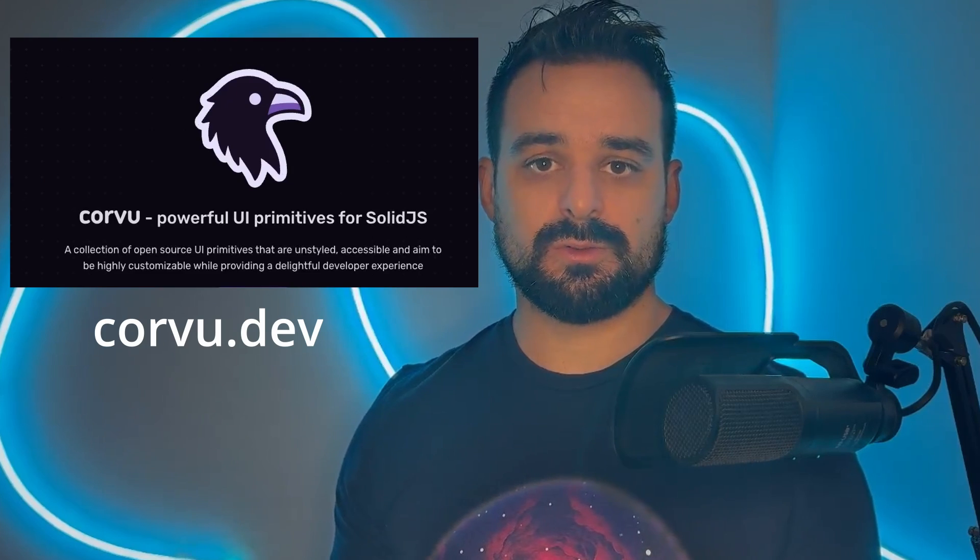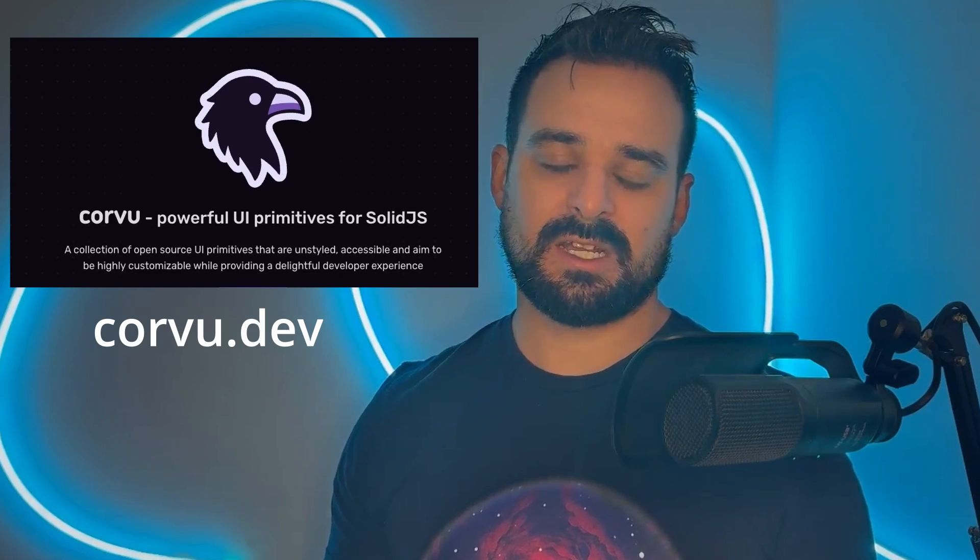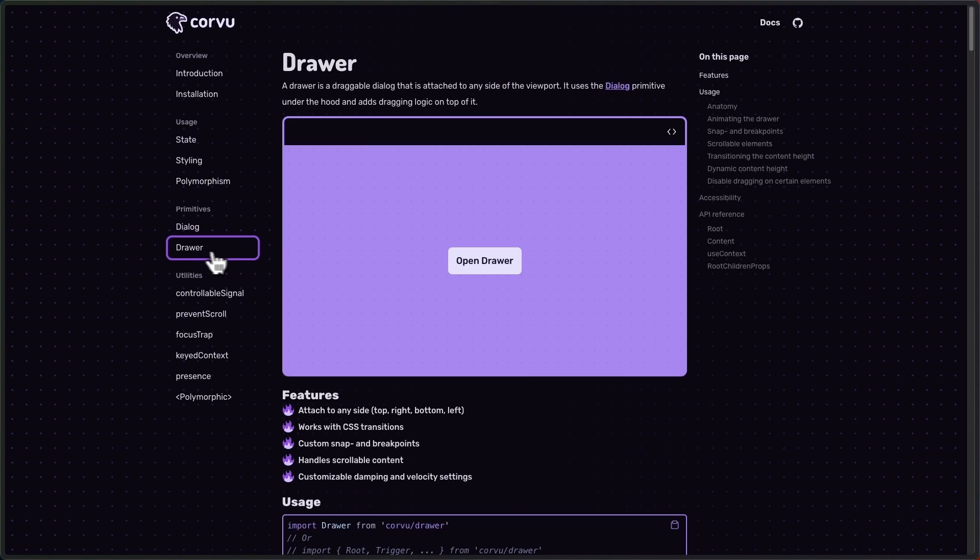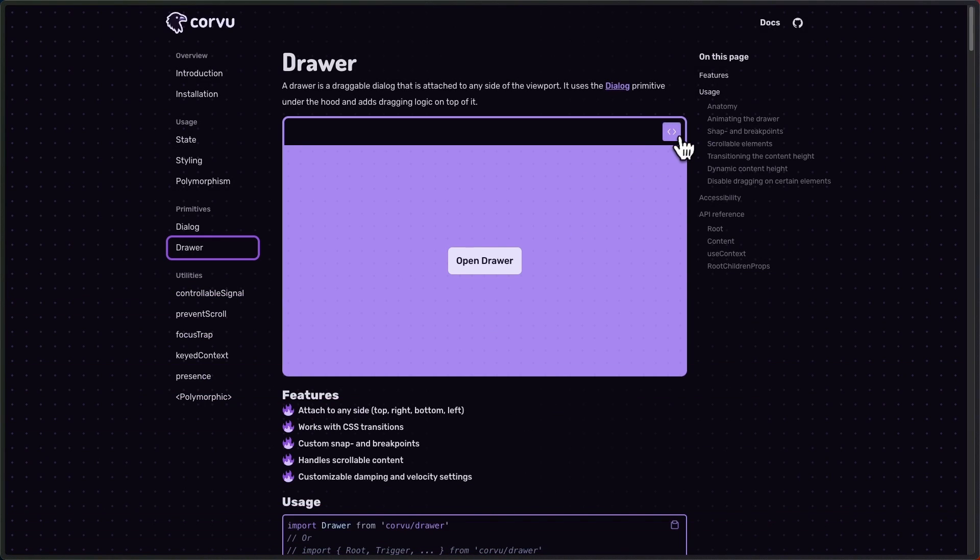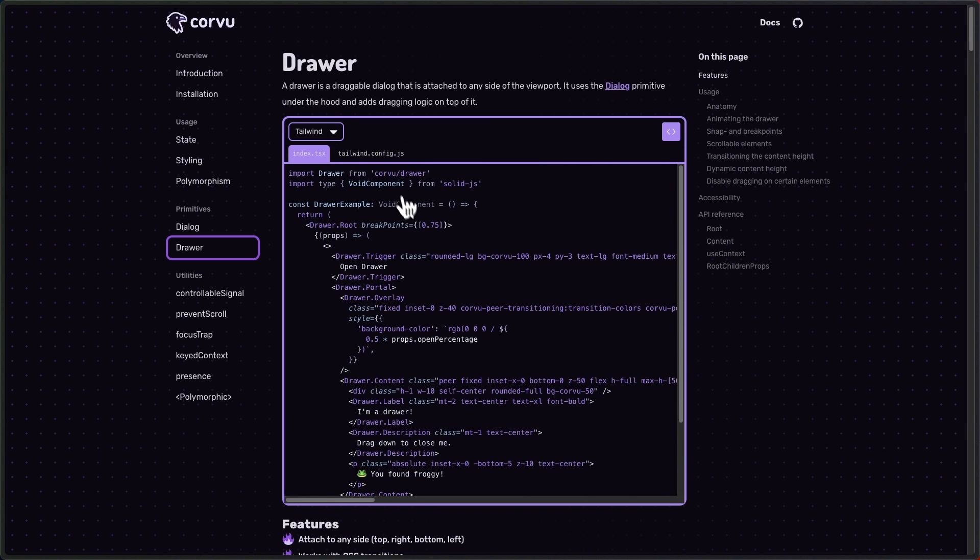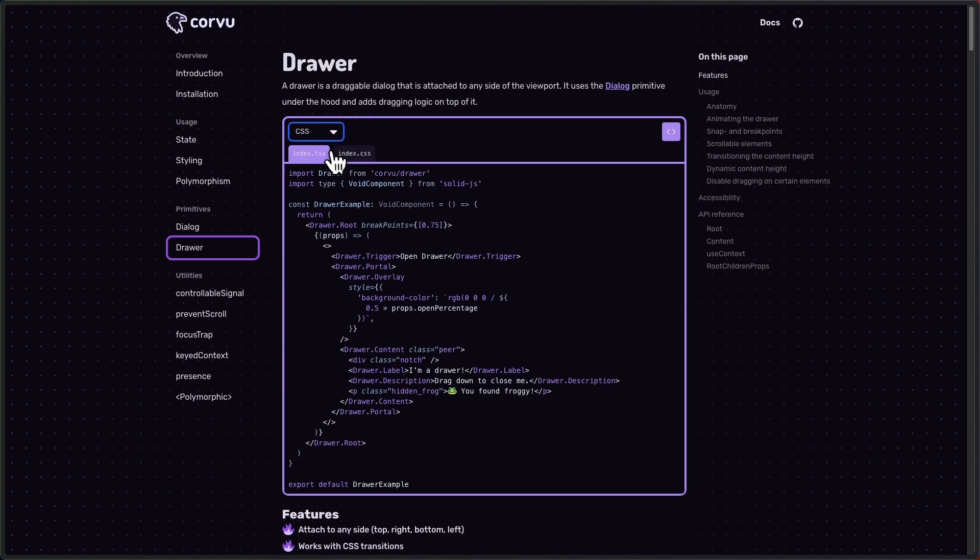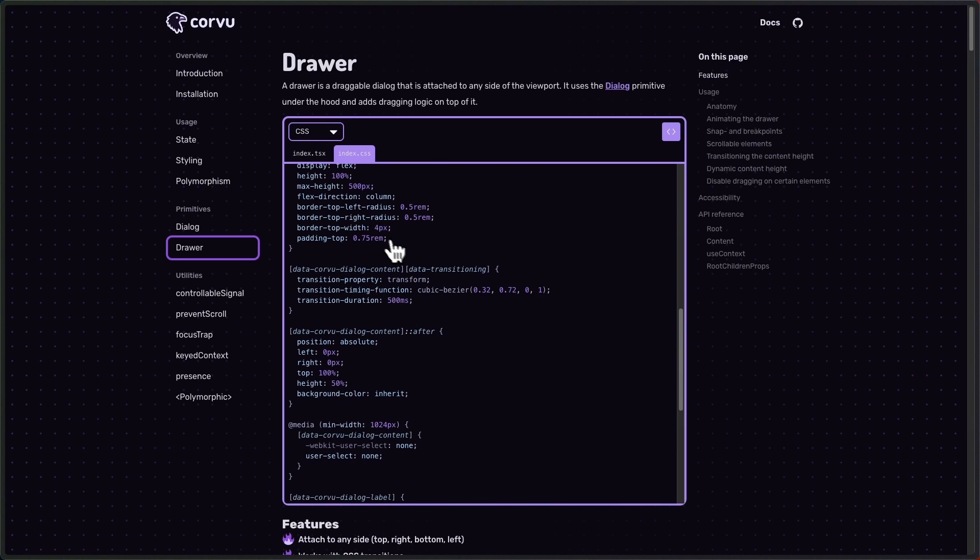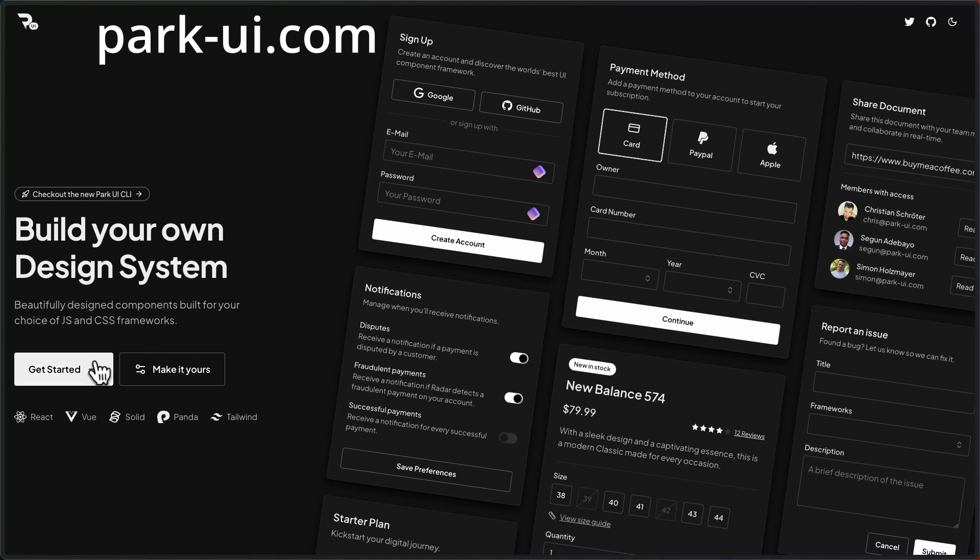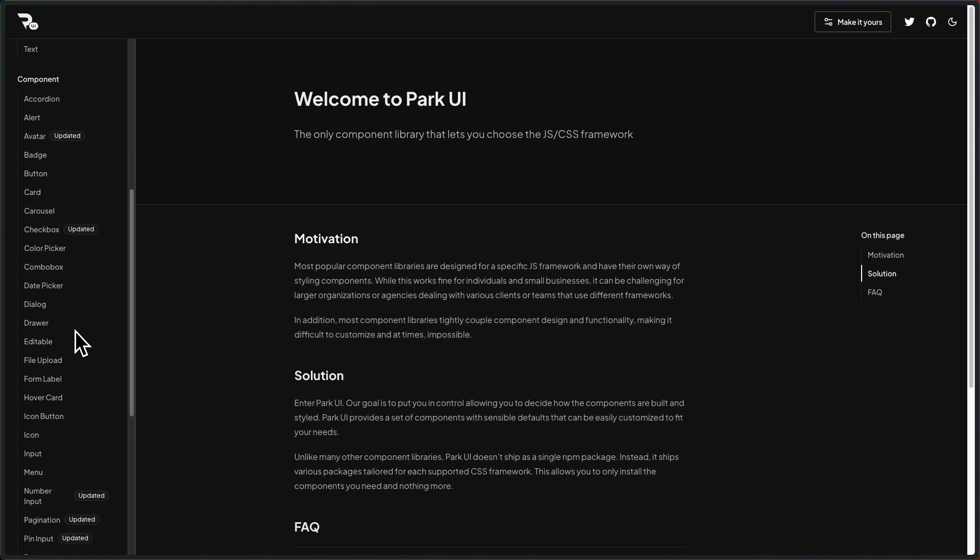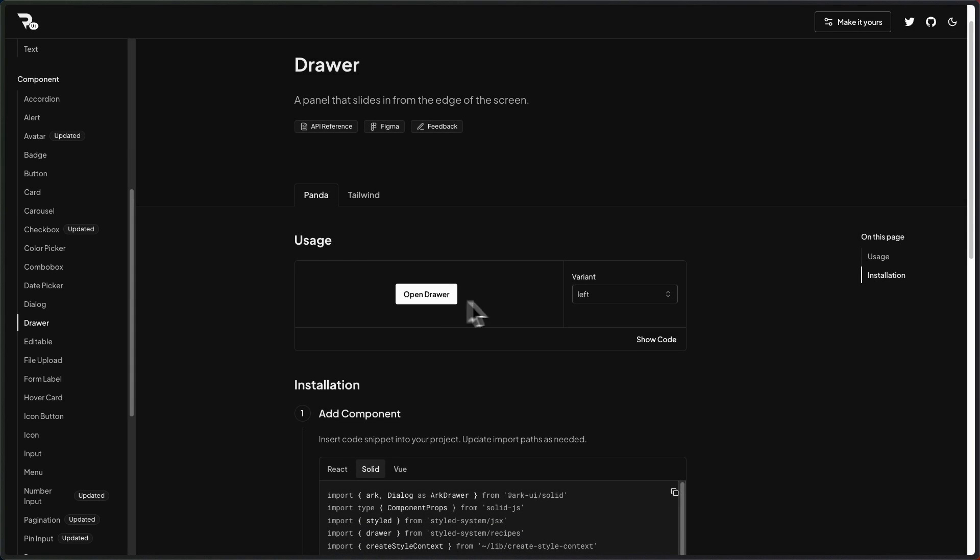Moving on to our second one is Corvu, which is a brand new component library in the same style as Cobalt. But made by another member of our Solid community. So check it out. It's still in its early stages, but from what I've seen, it's an amazing library. And again, another very green field for you if you want to get your open source contributions up. On the third one is Arc UI, which has its own integration called Park UI that you can use. It supports multiple frameworks, solid being one of them. And you can use all of those components in your app.